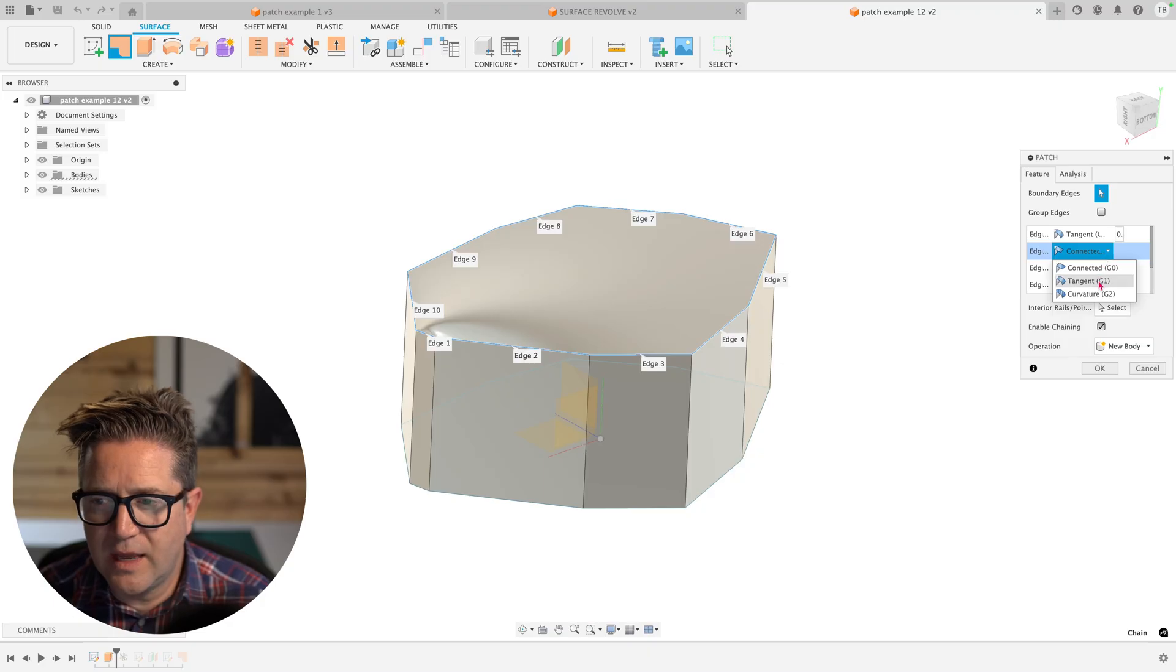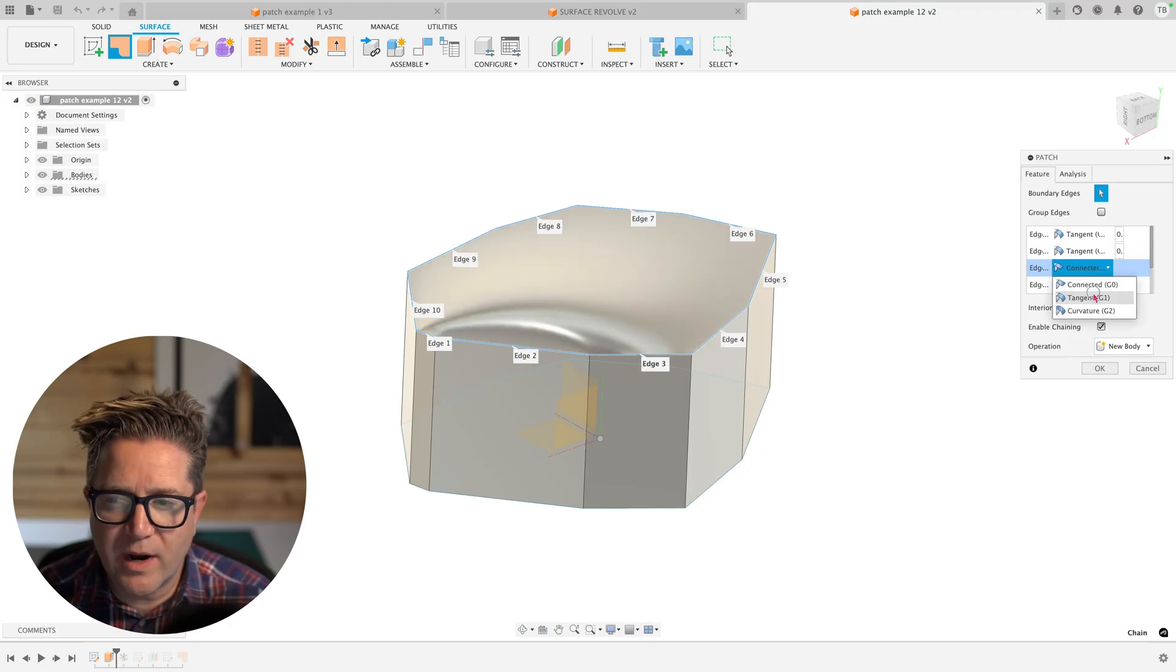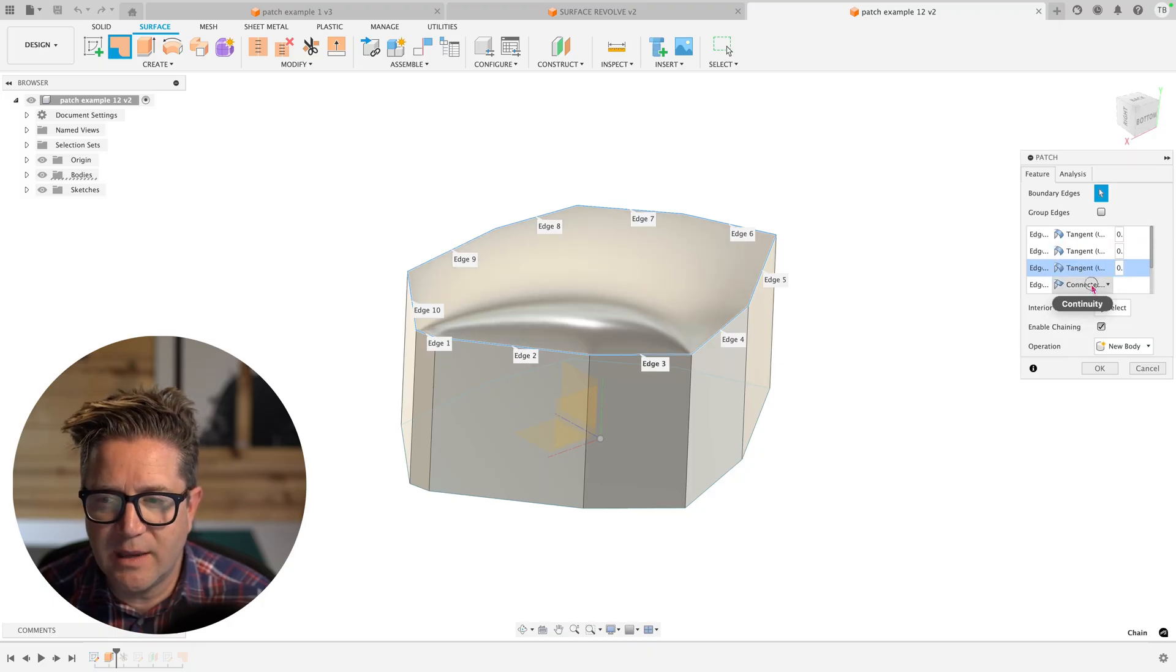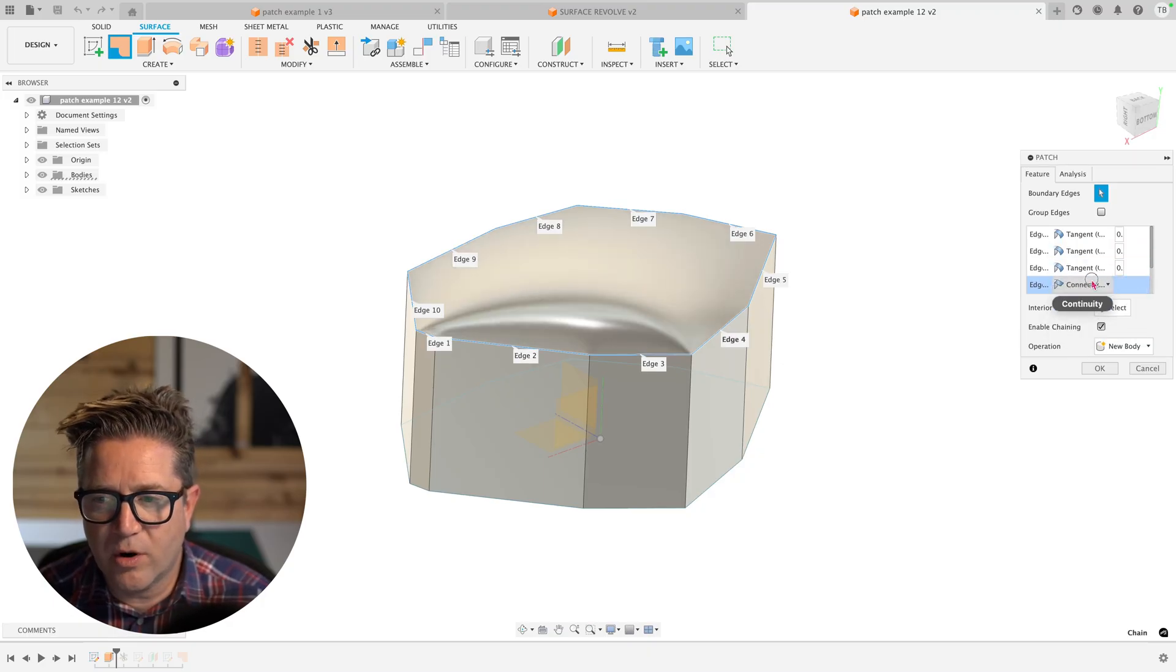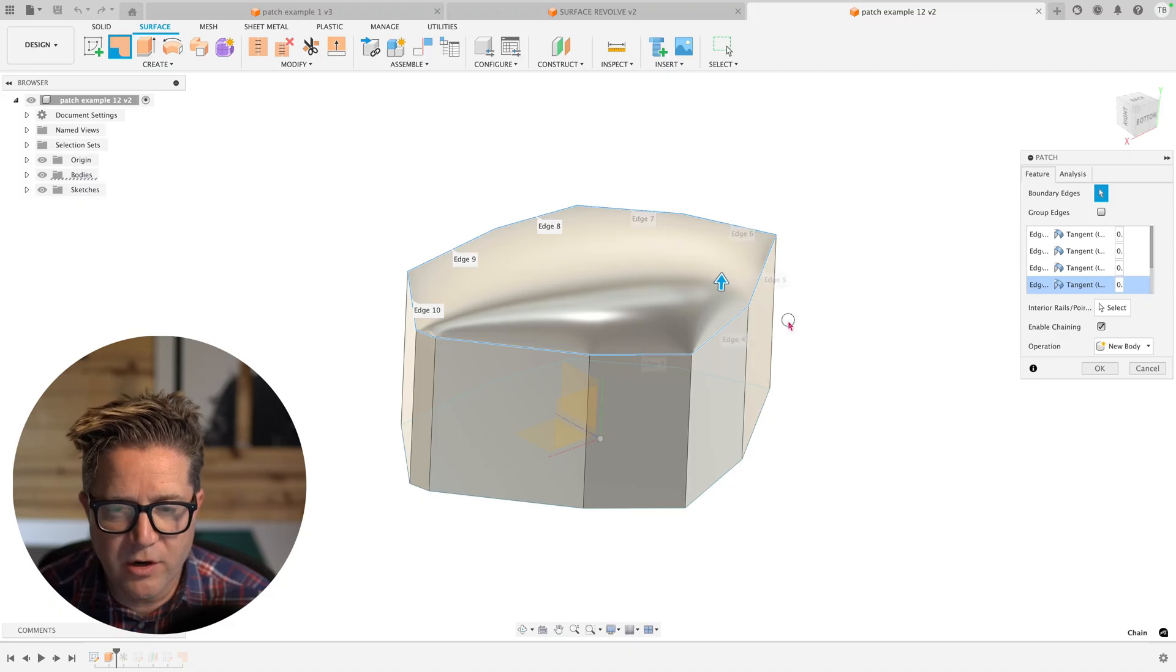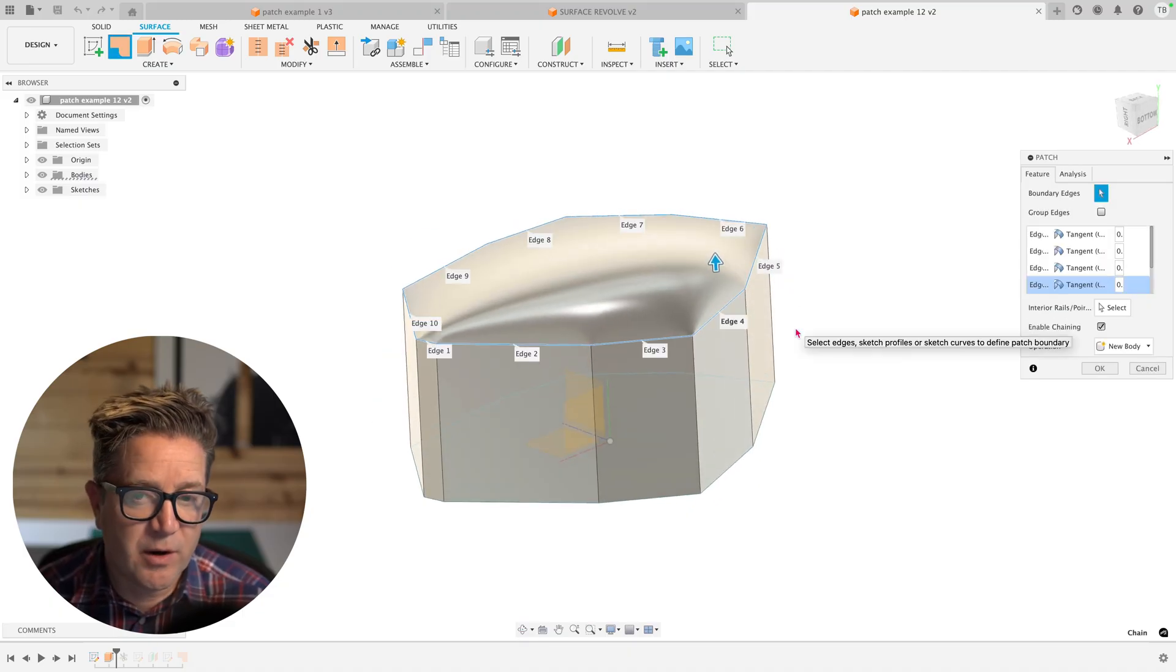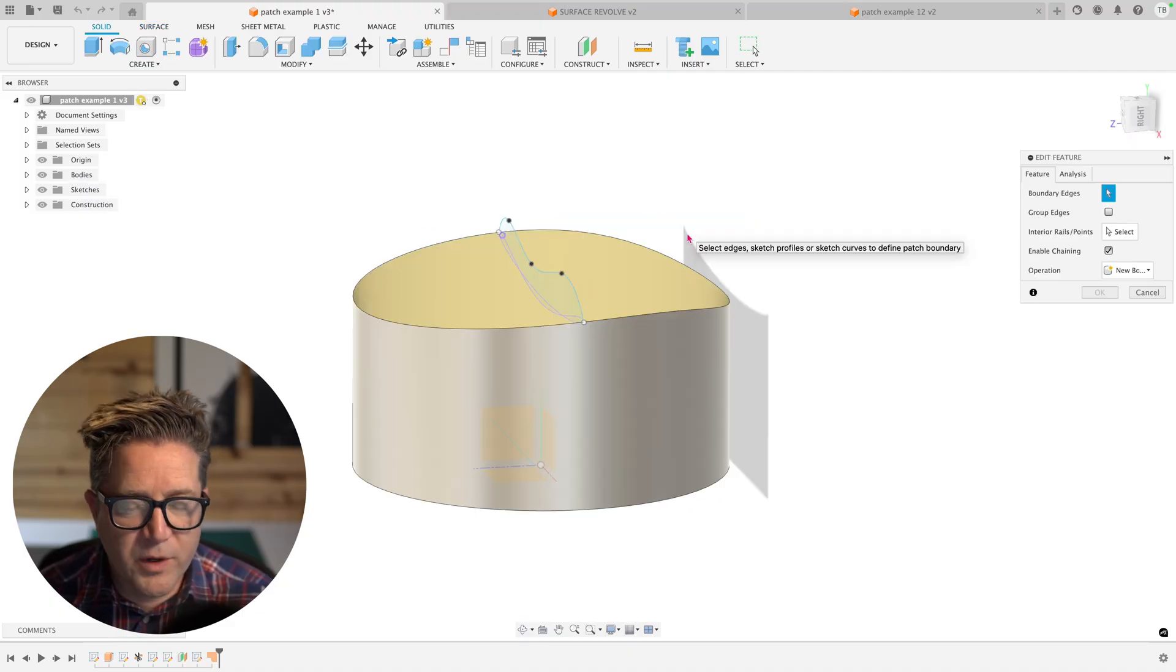but I'm not required to do the same transition or the same curvature from each edge if I don't want to.